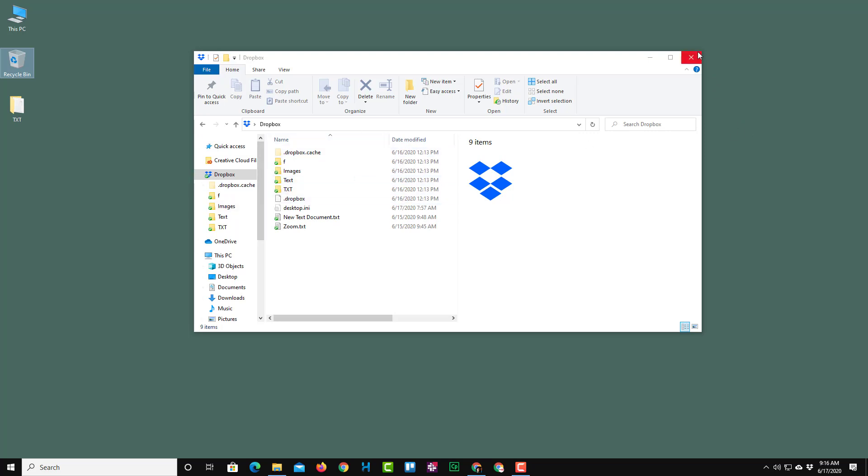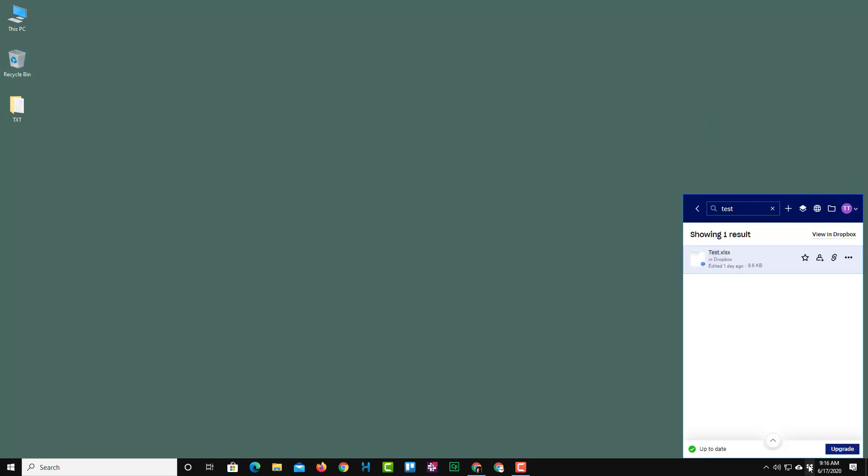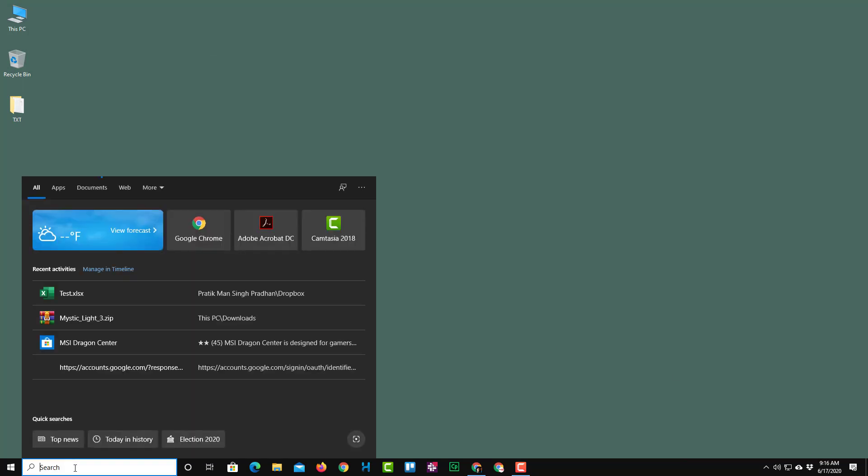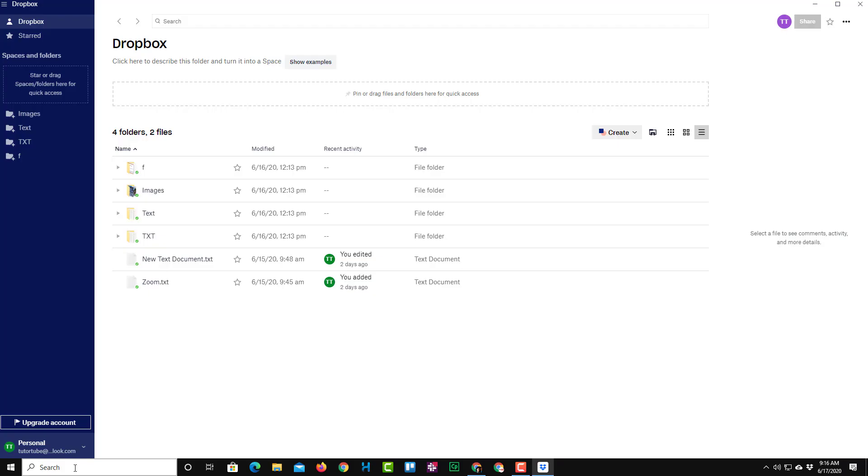Over here with Dropbox you are actually saved, so you can actually recover that file by going to the Dropbox web. For that, I'm going to go to the Dropbox icon right over here, or you can open up Dropbox right over here and then access it from there as well.